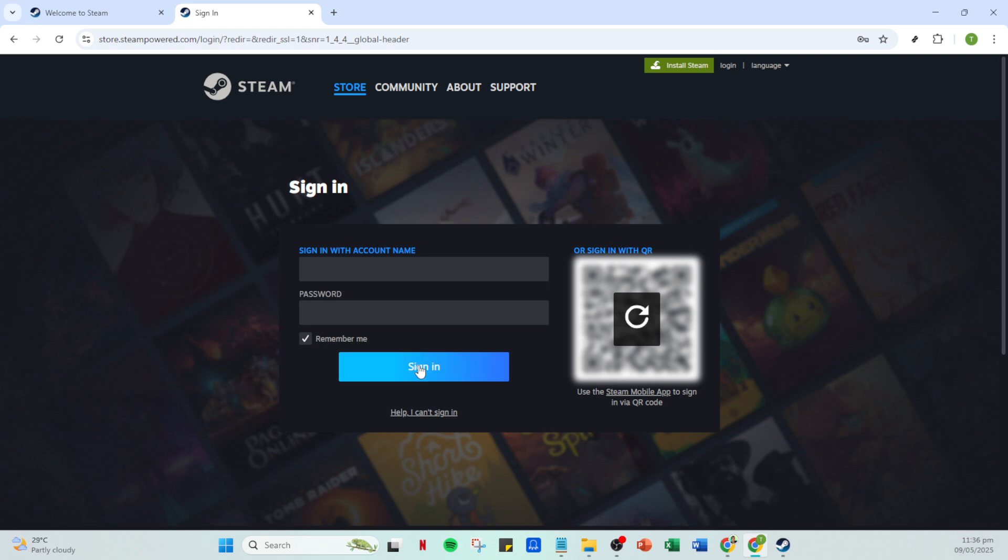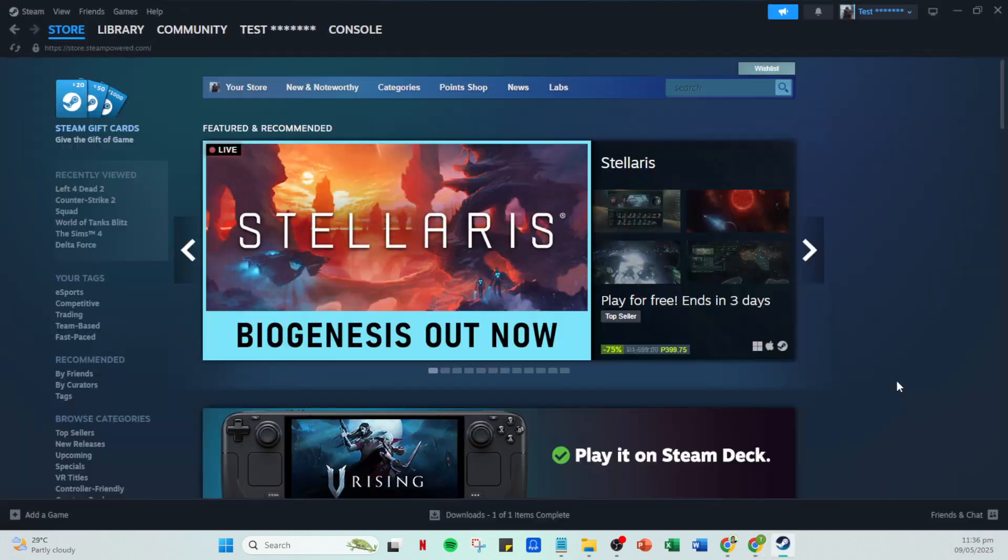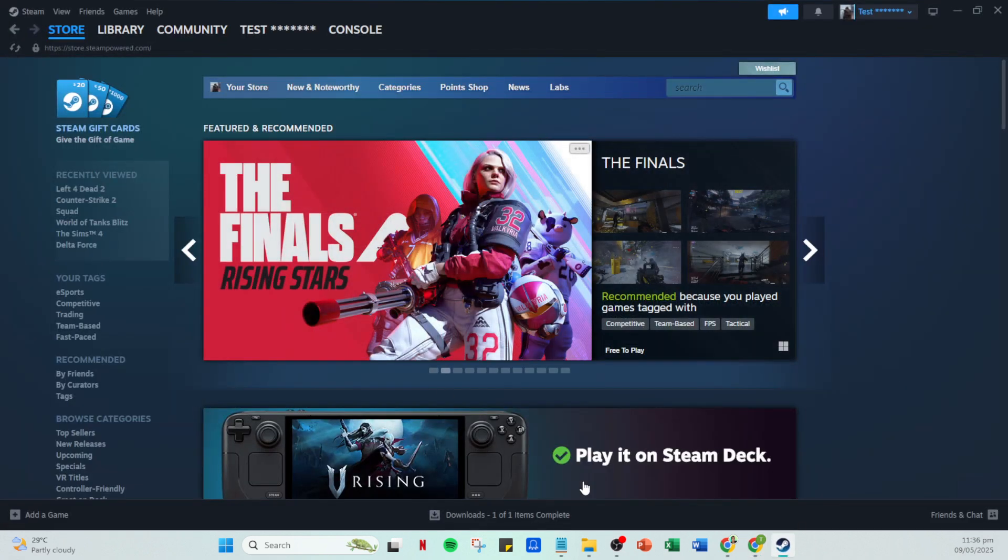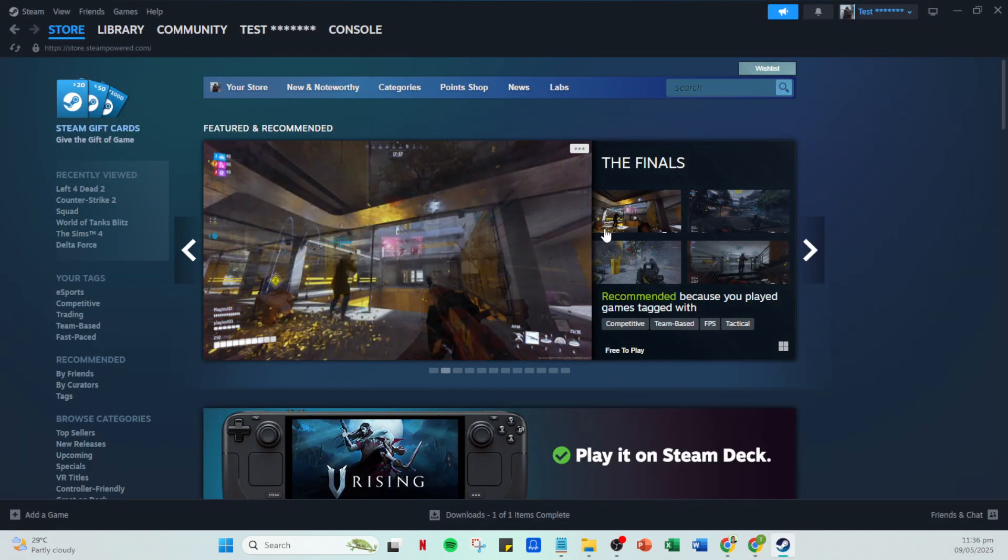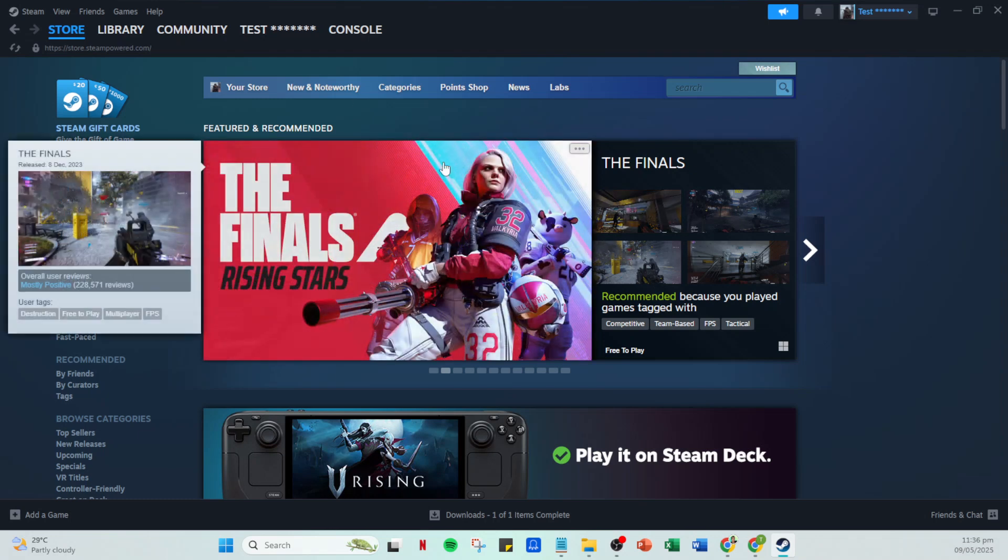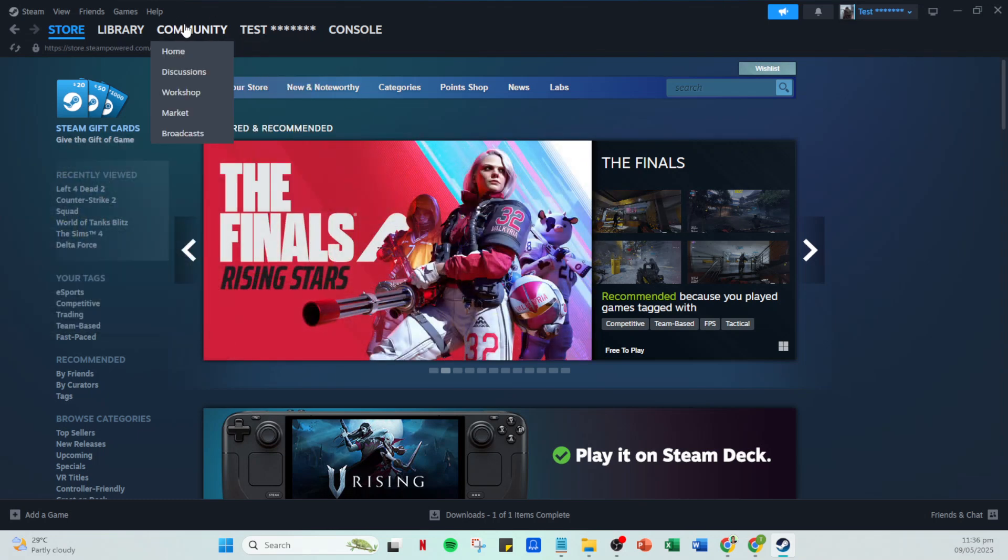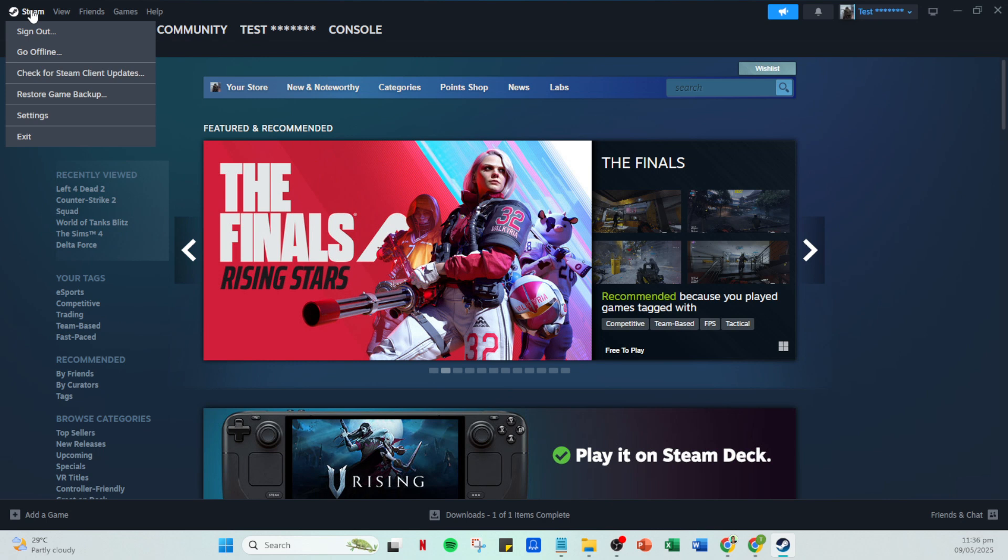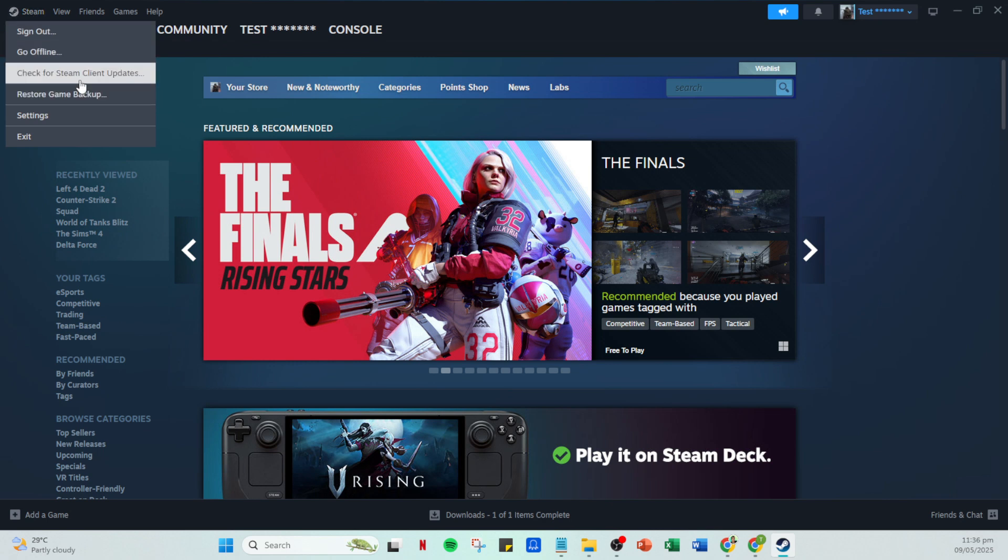Once signed in, you'll be on your Steam homepage, which is where all the magic happens. Now, direct your attention to the top left of the screen where it says Steam. Click on this and a drop down menu will appear. From this menu, you'll want to select change account. Don't worry, this won't log you out completely. It's just preparing us for adding another account.